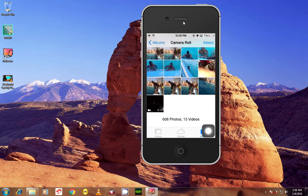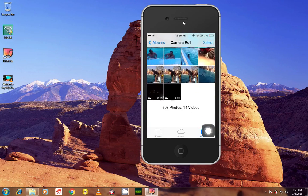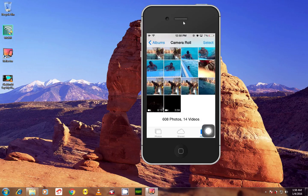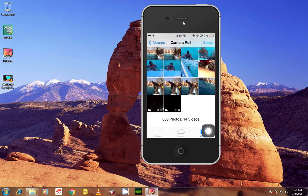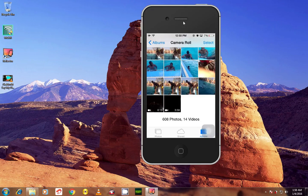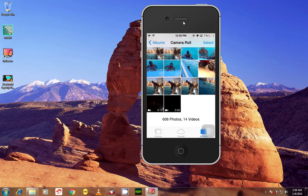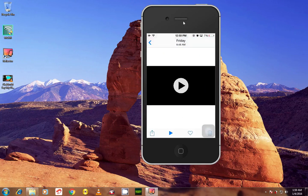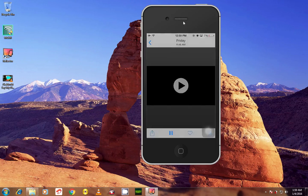And if I go here to my gallery, to Photos, as you can see it's right here. But if I play it, it's gonna play on my computer. That's because I'm using AirPlay; that's why it did that.